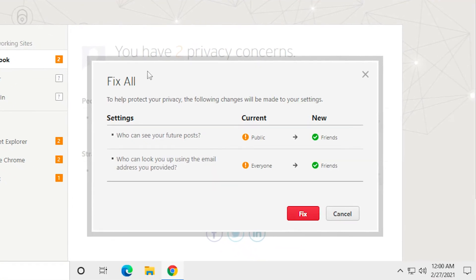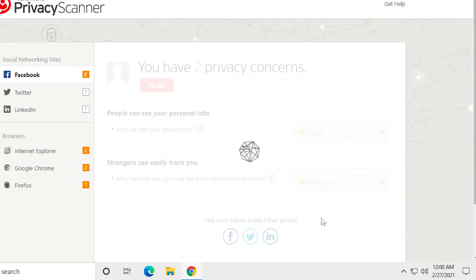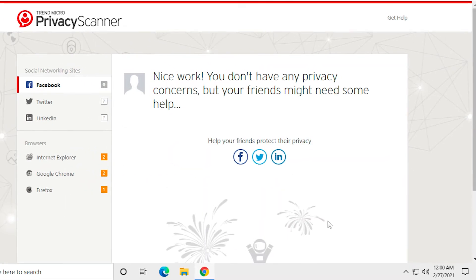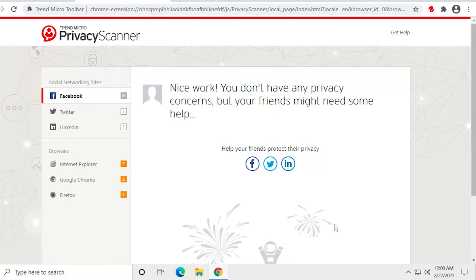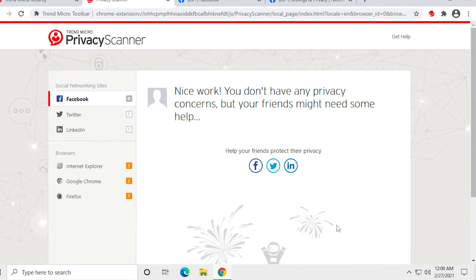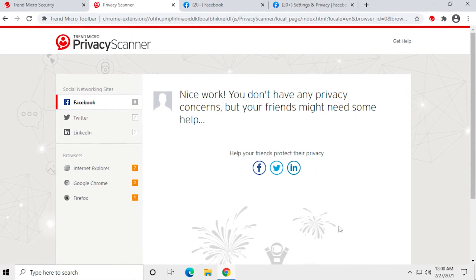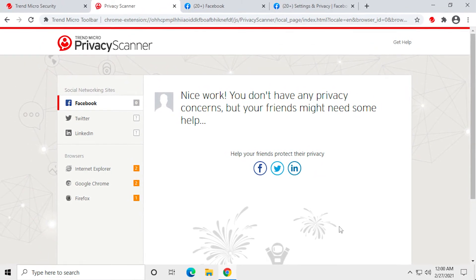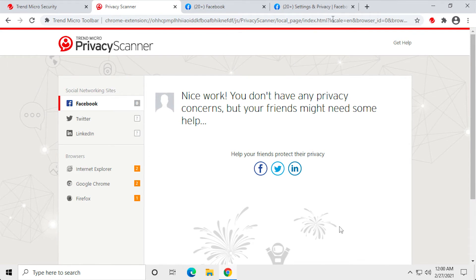The Fix All dialog appears. Click Fix for the settings with privacy concerns. Trend Micro Security changes your settings and returns the result. In this case, since you accepted the default recommendations, it returns Nice Work. You don't have any privacy concerns, but your friends might need some help.